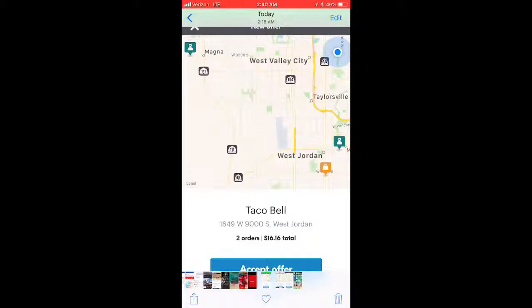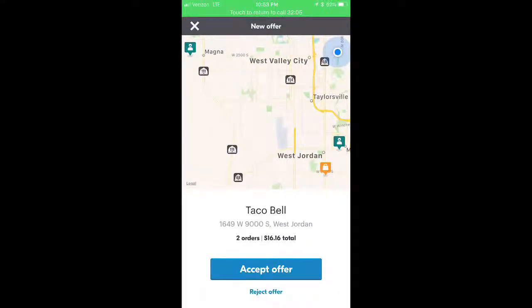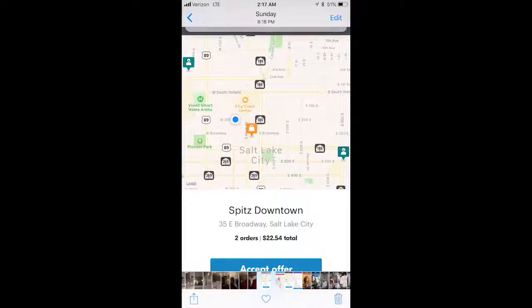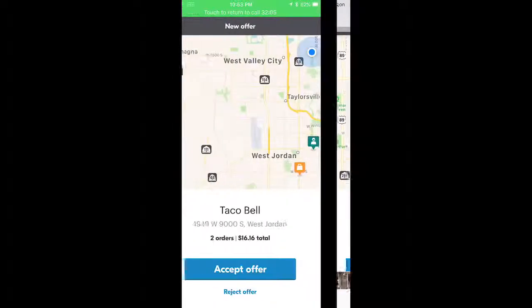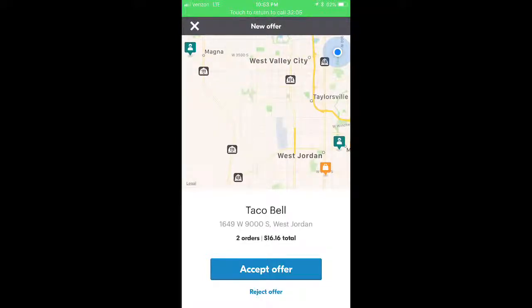When you get a delivery request, the map will show you the restaurant, how many orders are included, and your guaranteed total for completing that delivery. Hit 'Accept Offer' to take it or 'Reject Offer' to decline. Sometimes you'll see two customer icons on the map — that means you're picking up two orders from the same restaurant going to two different customers, which is great since you make one trip to the restaurant and then do a route to both customers.